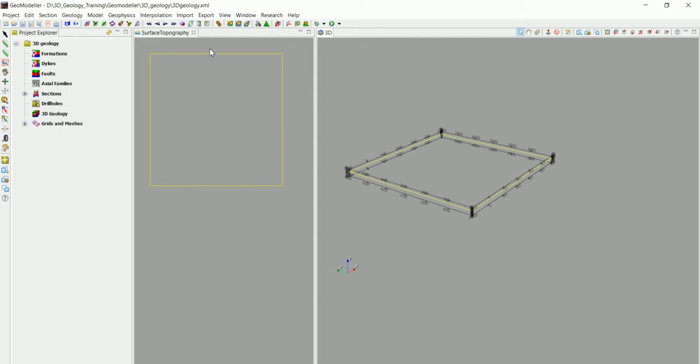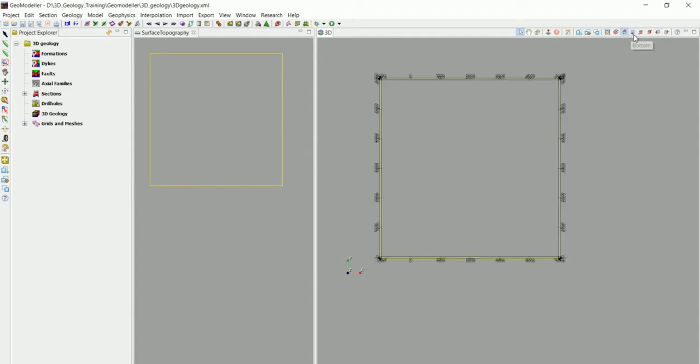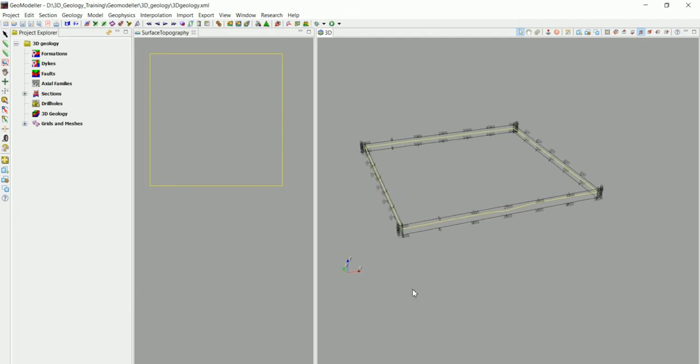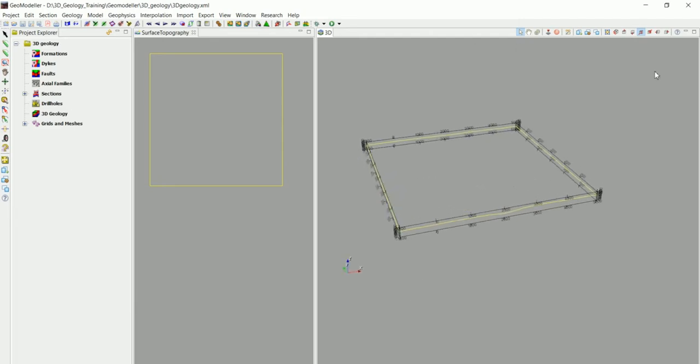Here we have the 2D section window in which we do everything in 2D like digitizing and everything like that. And we have the 3D section in here. Now we have these tools where we can see from the top view, from the bottom view, and from the side. These are related to 3D view.